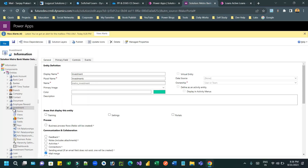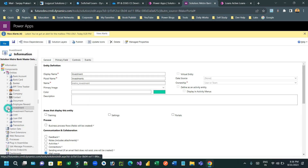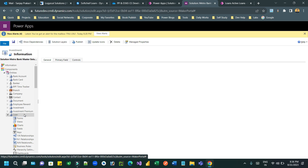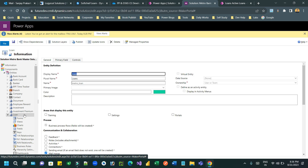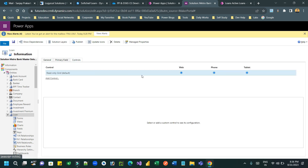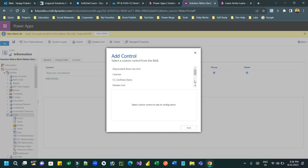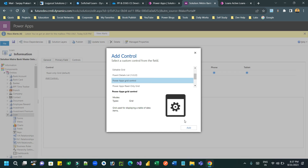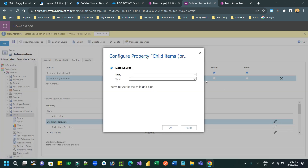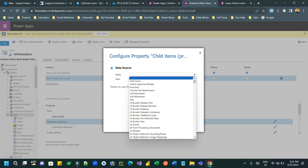Hello everyone, welcome to another video. In this video we will see how we can configure the PowerApps Grid Control. Open the default solution or your solution in classic mode, click on the entity, go to the Controls tab, select PowerApps Grid Control, and click OK.